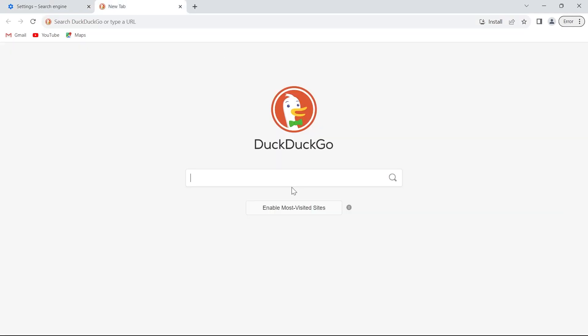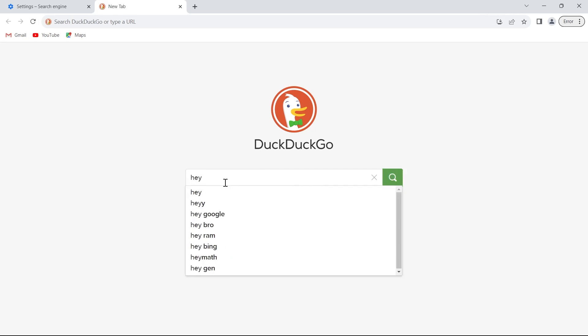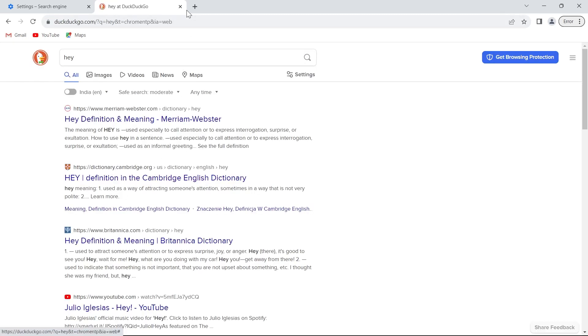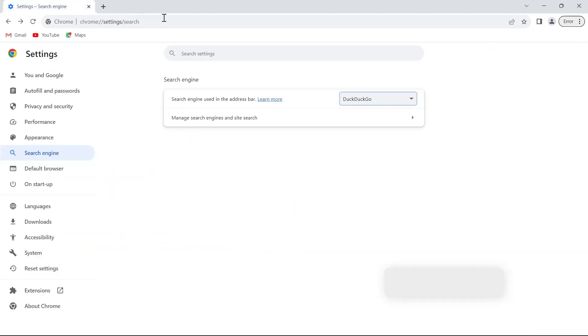I'll search for example DuckDuckGo and after reloading the page my search engine will be defaultly set to DuckDuckGo. So that's how I can do it.